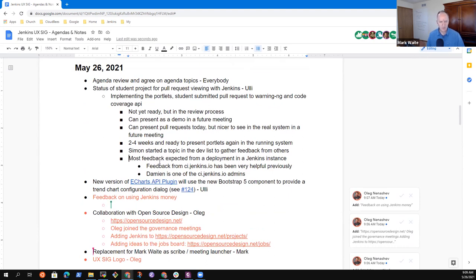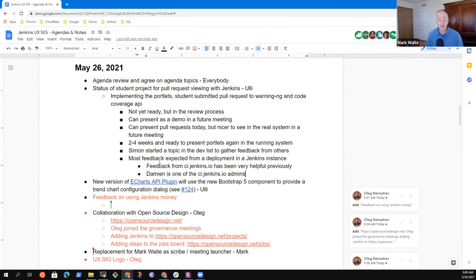That sounds very promising. Simon's work is in warnings ng and in code coverage — both of those are installed on ci.jenkins.io. It would just be an upgrade of those plugins and we would get his capability. The plan would be to release the capability in a general availability release of the plugins. Then we would get that automatically as a result of upgrading the plugins.